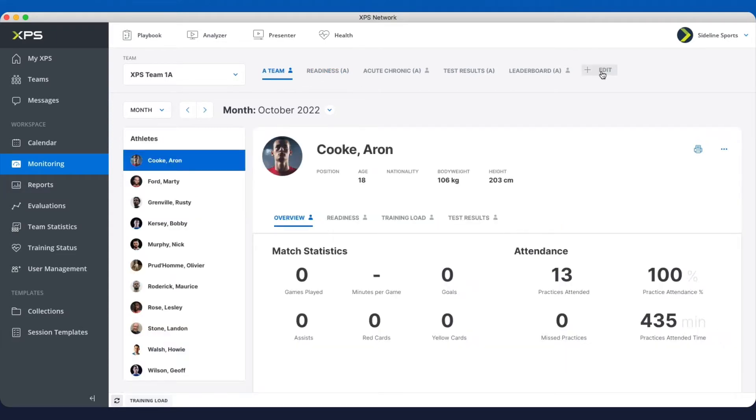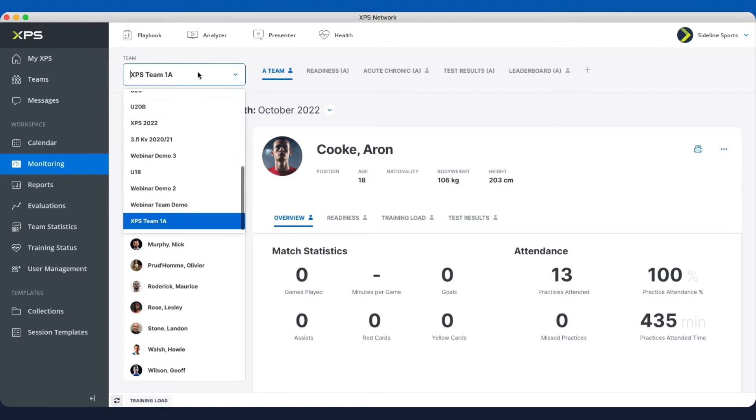You can now have different reports for different teams. You can see here I've assembled these reports for XPS Team 1A.